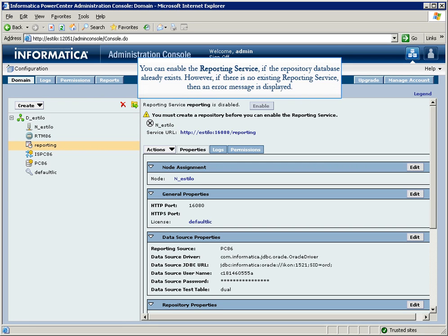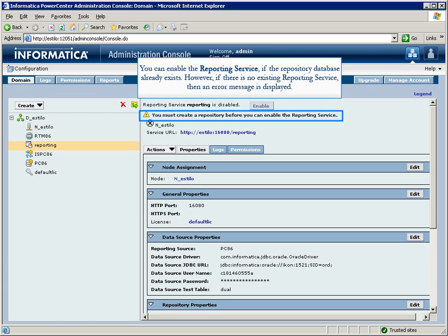You can enable the reporting service if the repository database already exists. However, if there is no existing reporting service, then an error message saying you must create a reporting service repository before enabling the service is displayed.